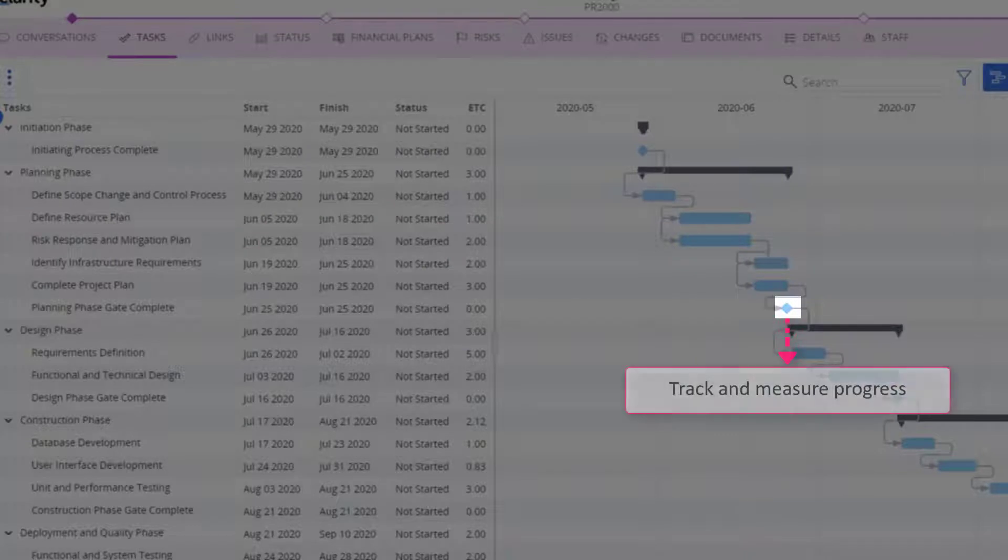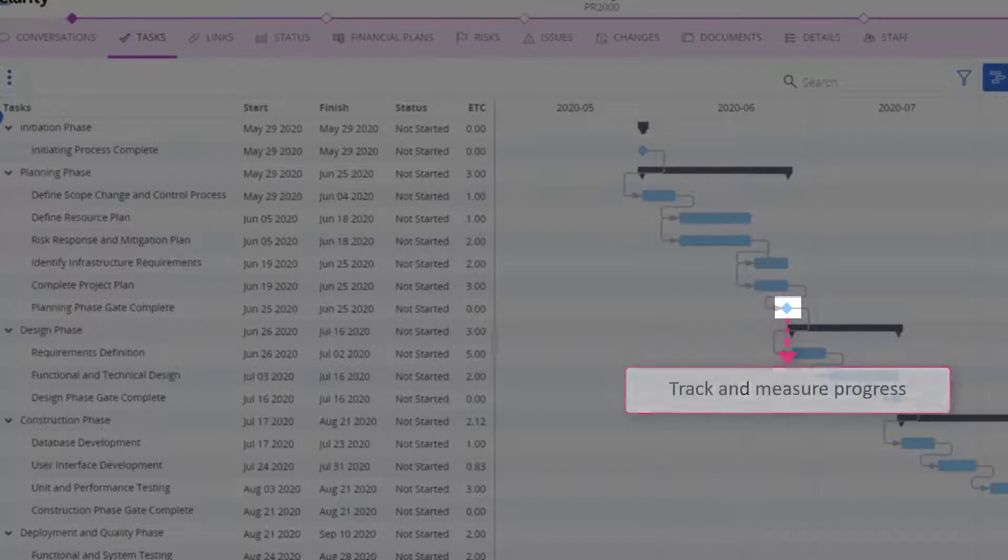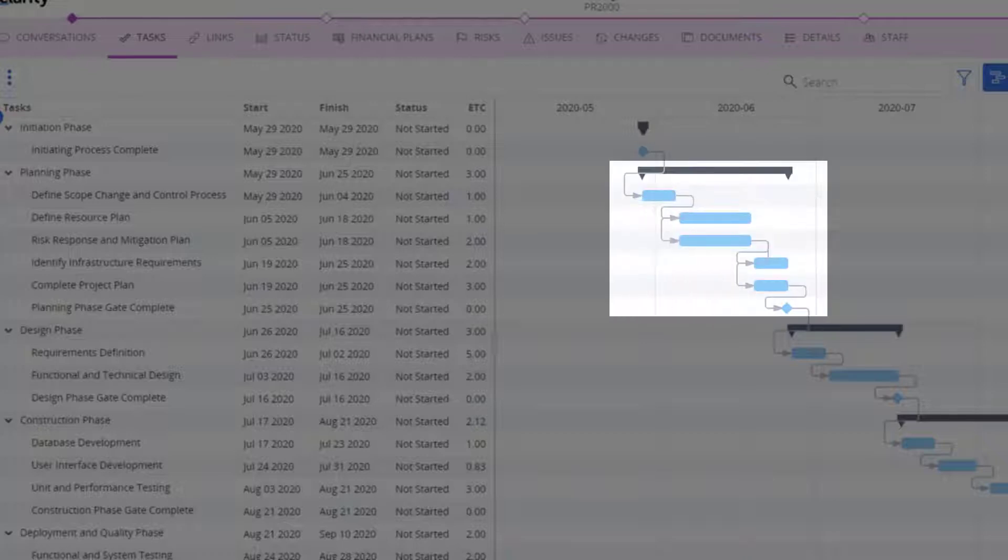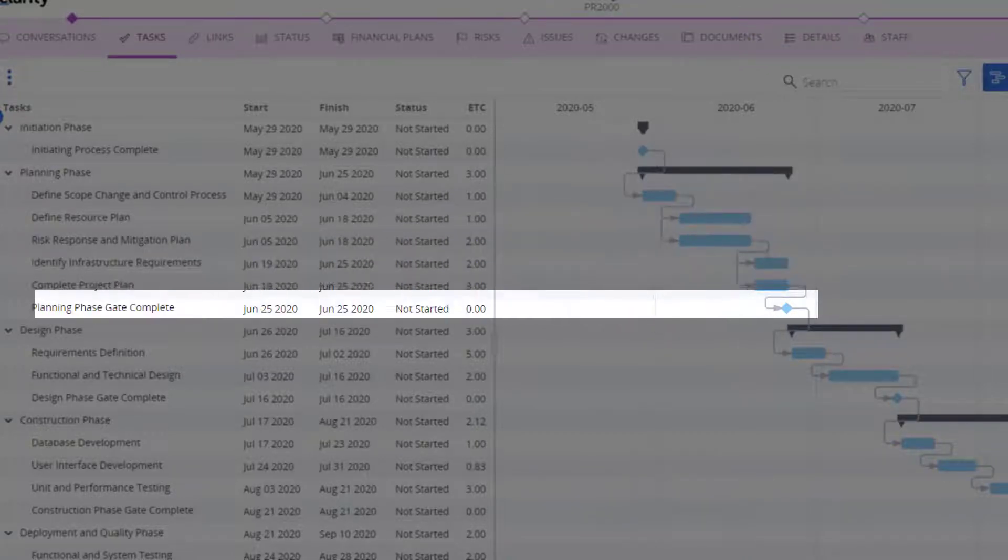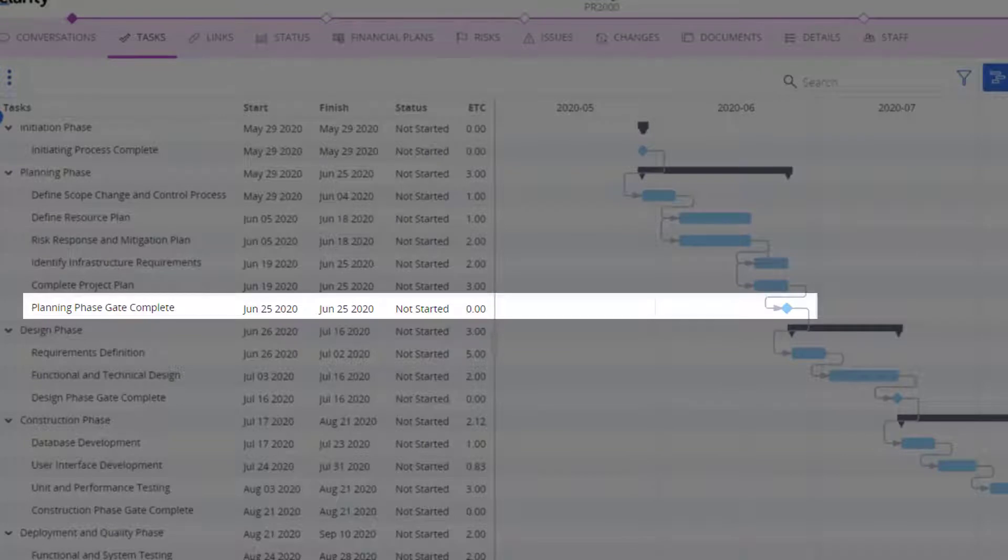Milestones help you track and measure progress. The milestone is complete only when all the tasks in the planning phase are completed. In this example, planning gate complete is a milestone.